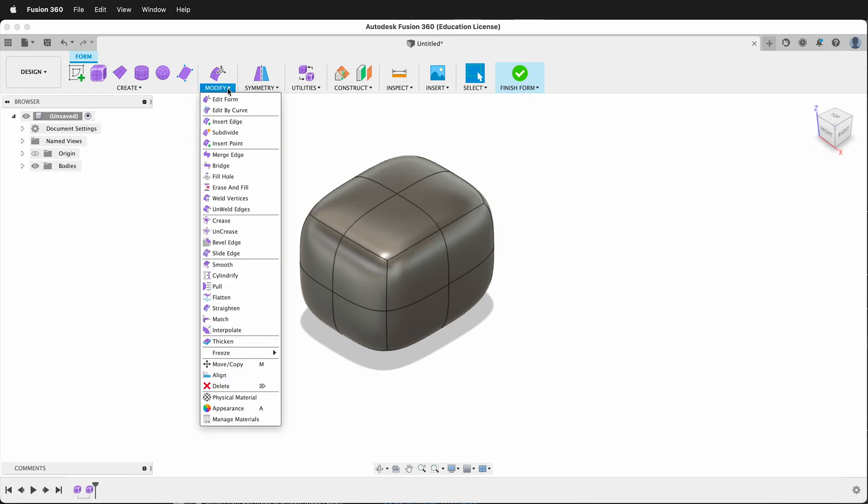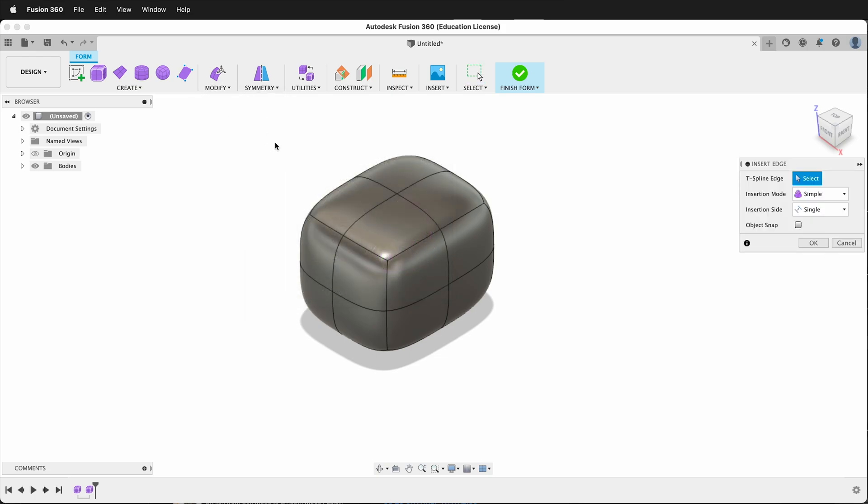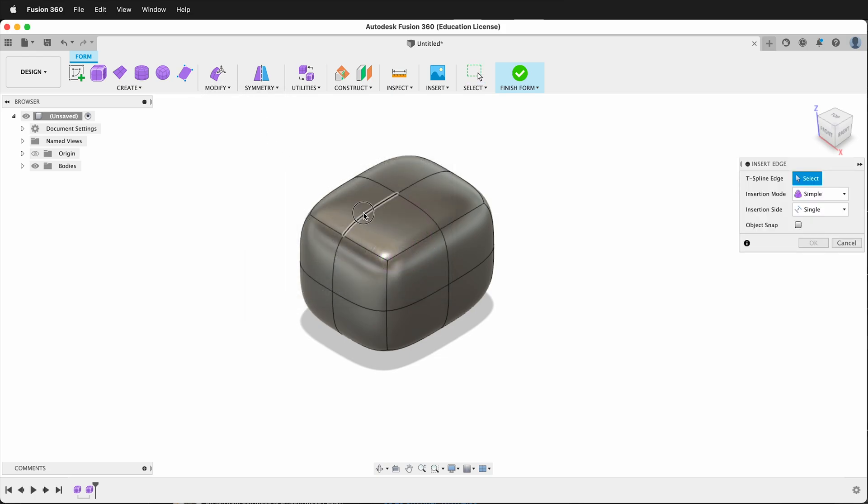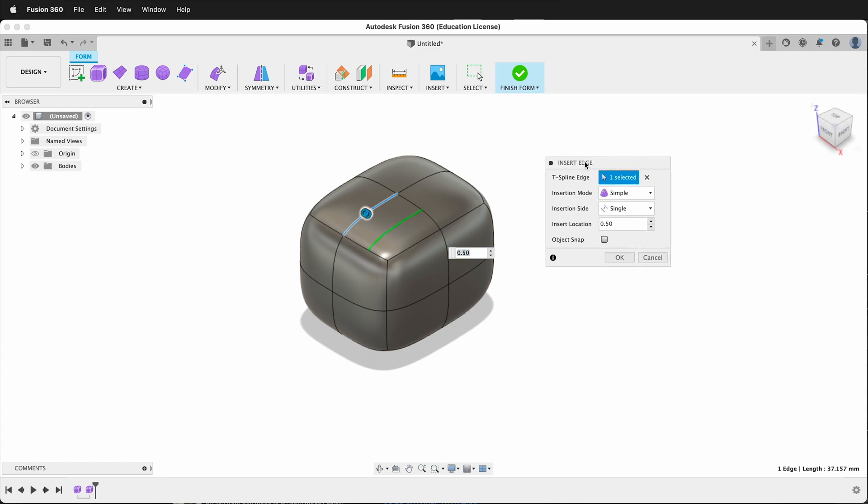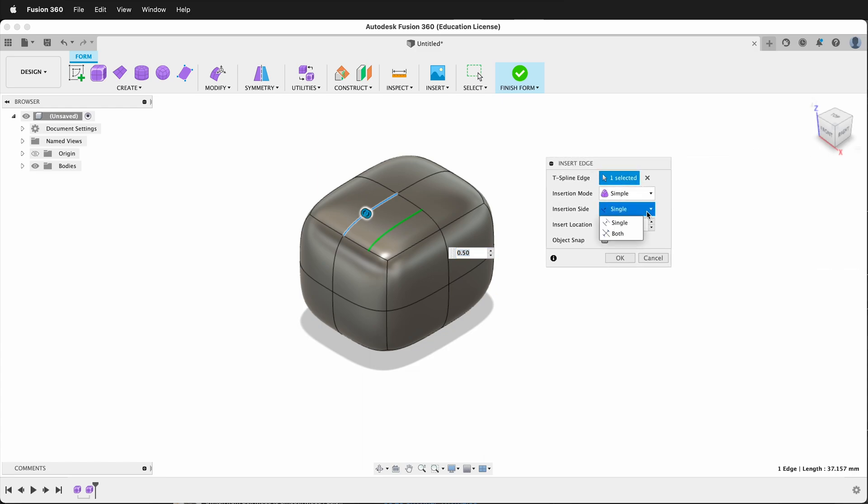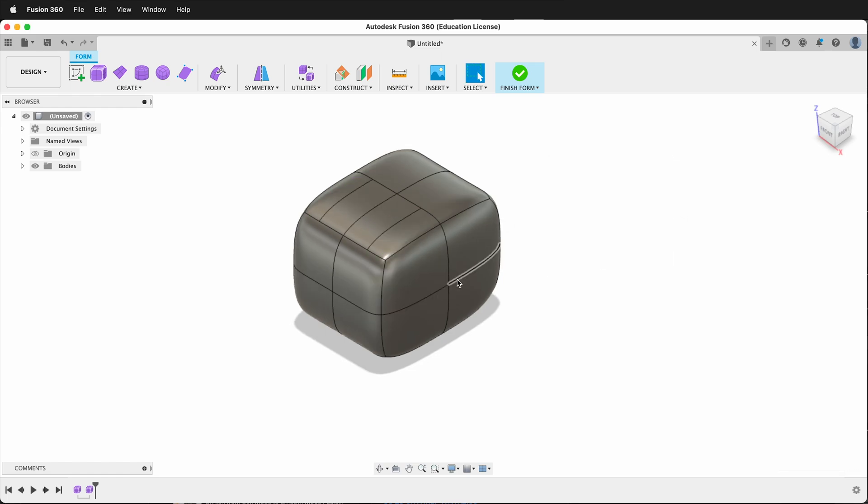I can go to modify insert edge. If I click one edge it's going to insert this single edge and I have a choice of inserting it in both and I can change the location. Right now it defaults to 50. If I wanted it to be one-third I could type 0.33 and then it will move to where I want and I can say okay.